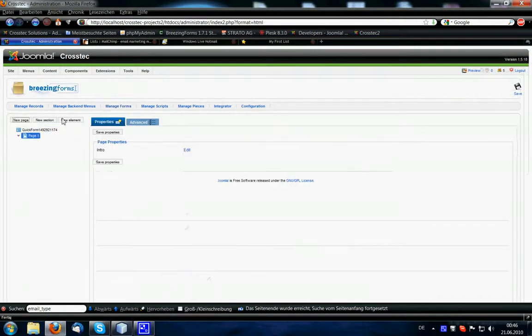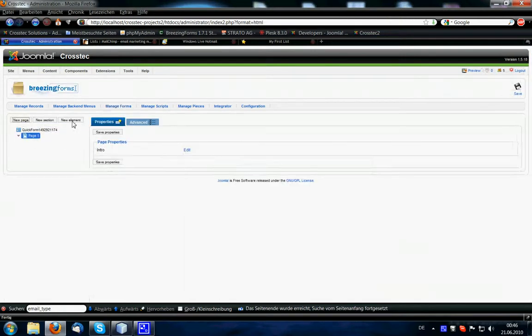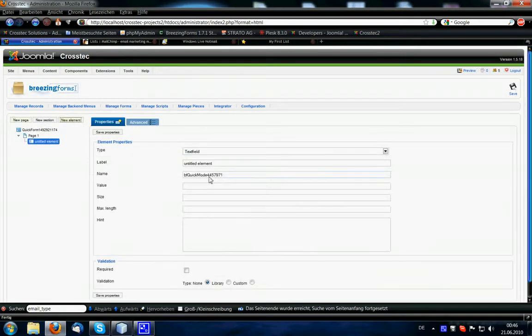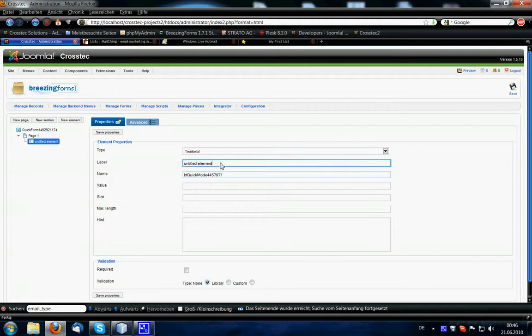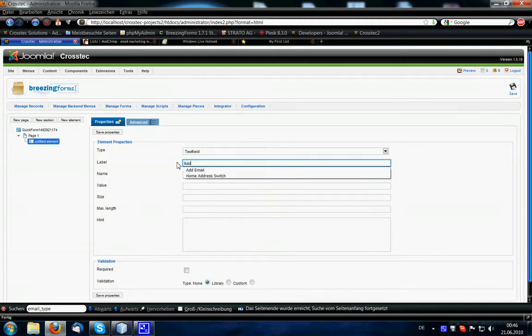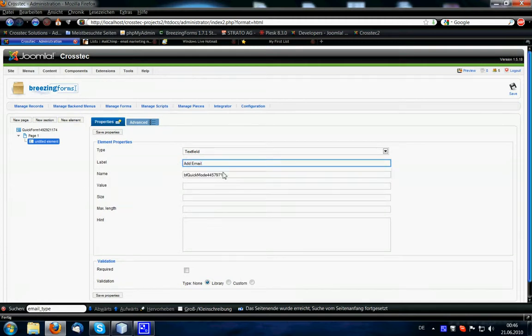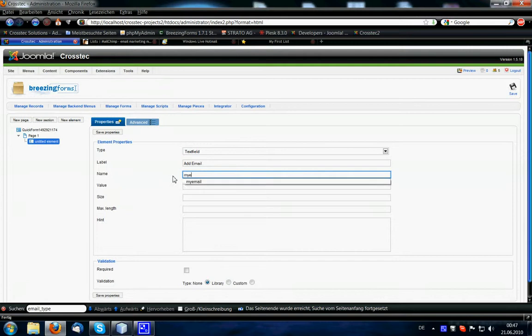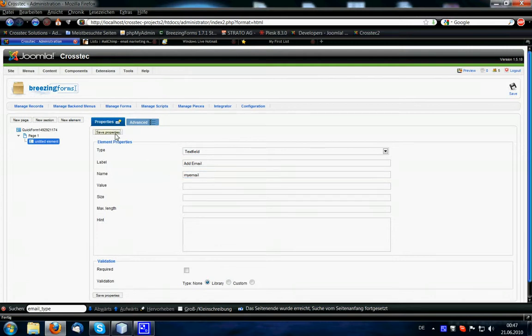So let's create a form, add a new page and a new element that's supposed to be the add email address element. Add email. Then we give it the name, my email.